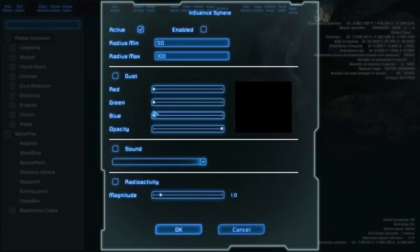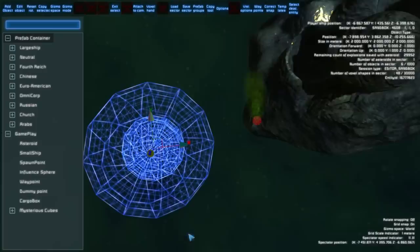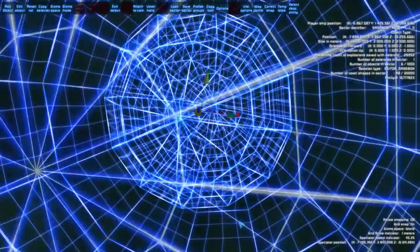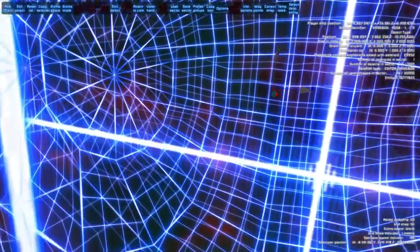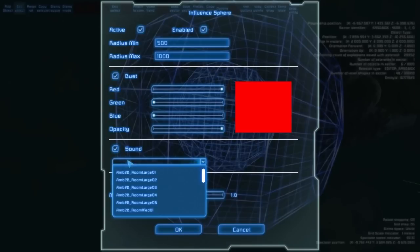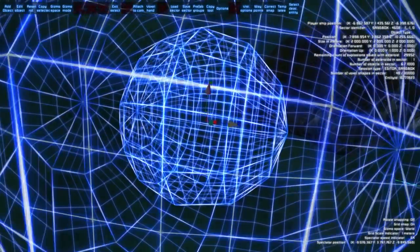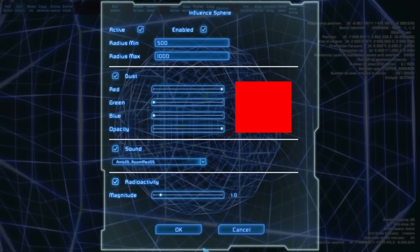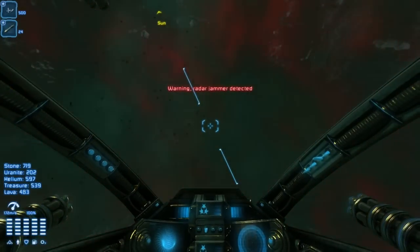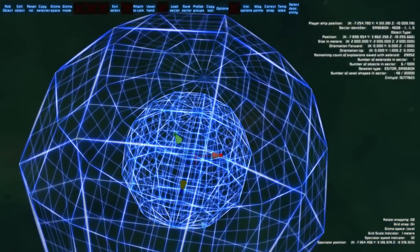Another really nice feature is influence spheres. You must set them as enabled — the minimum and maximum values are really important. When you are inside the minimum radius it has 100% intensity, and as you approach from the maximum radius inward, the intensity increases. For example, set it to dust and set the color. When you enter it you will see the dust color slightly changing, and at the minimum radius it has maximum intensity. You can also set an ambient sound, so when you enter it you can hear the sound.